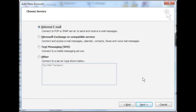The next panel to appear will ask you to choose your service. Select internet email and click next.